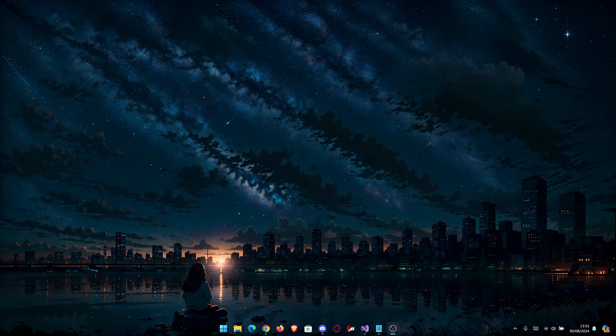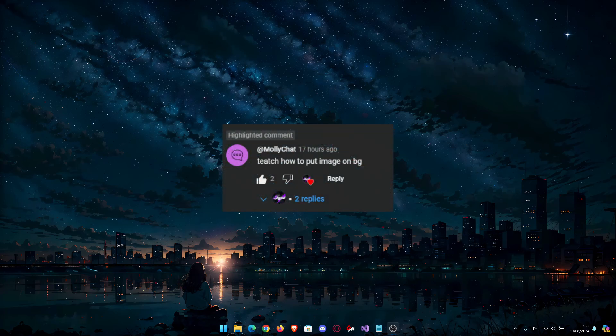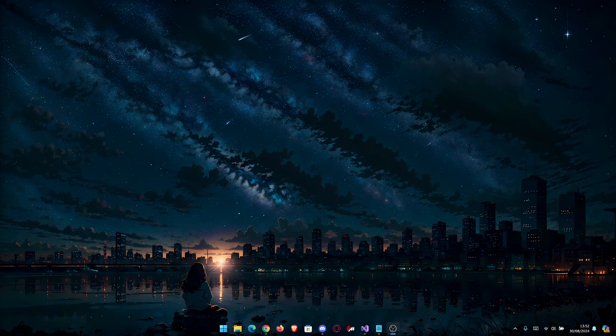This was a request made on my previous video by an awesome subscriber, so I'm going to leave his comment on the screen right now. And without further ado, subscribe, leave a like, and let's dive right in.